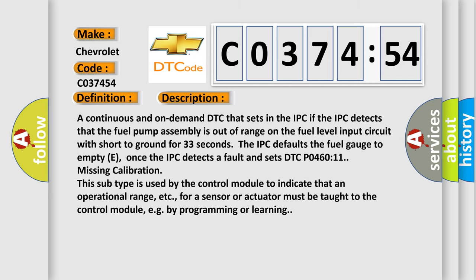A continuous and on-demand DTC that sets in the IPC if the IPC detects that the fuel pump assembly is out of range on the fuel level input circuit with short to ground for 33 seconds. The IPC defaults the fuel gauge to empty E.